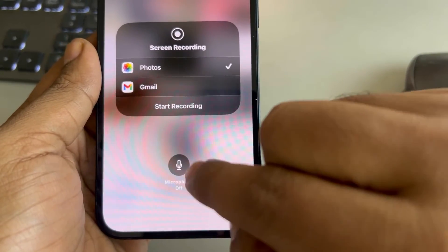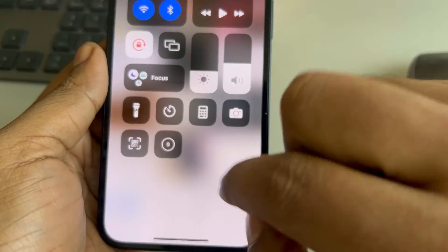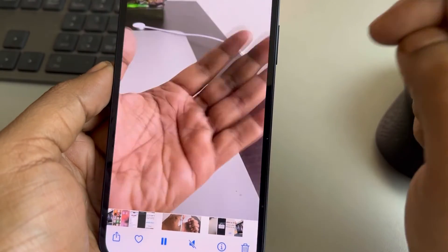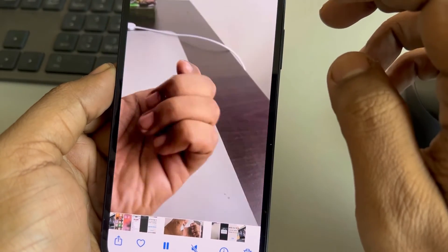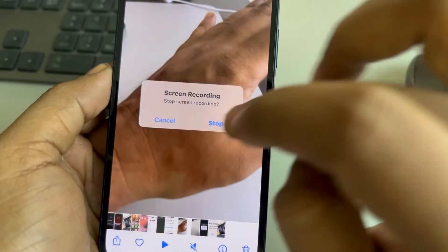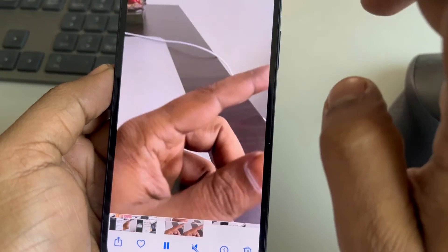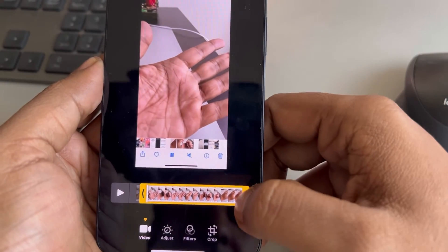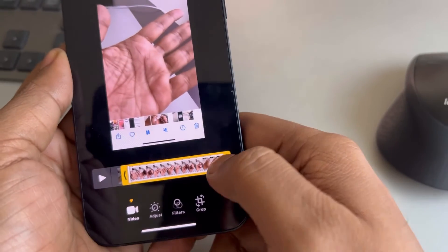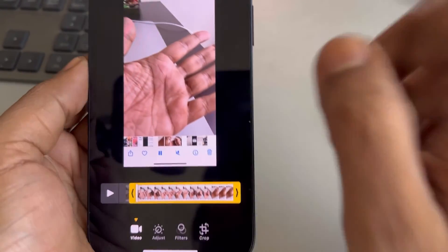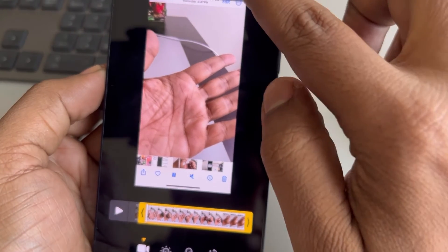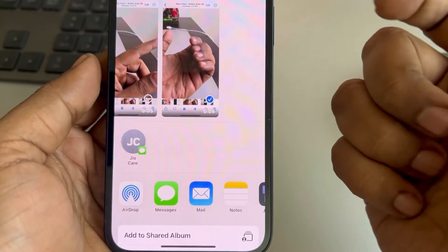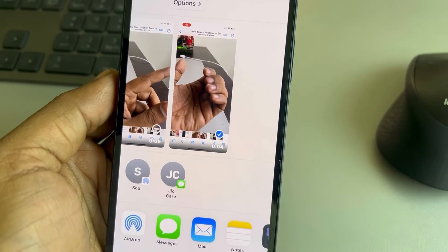Locate the video, open the screen recorder, long press on it, make sure the microphone is not off, then turn it on and play the video. Once the video stops, stop the screen recorder. Edit the recording to your desired length, tap Done, and share it through AirDrop.